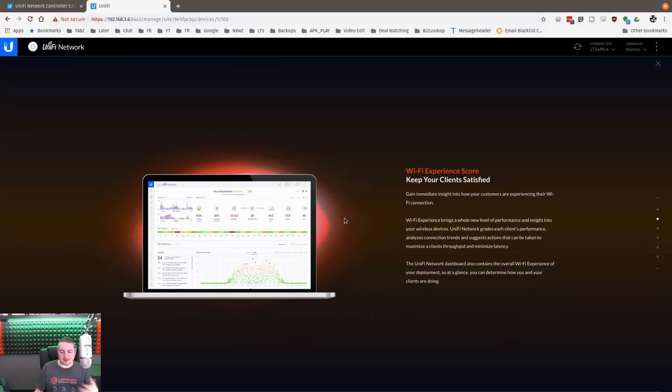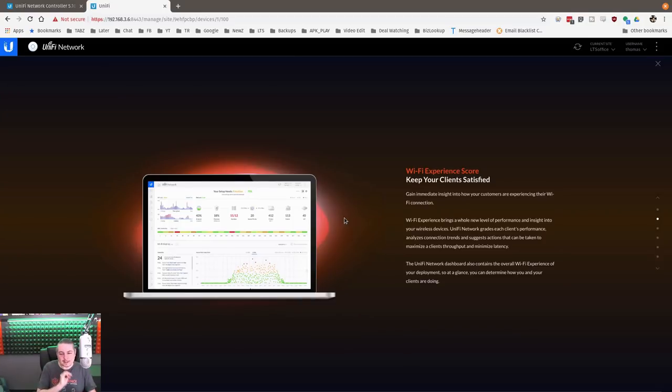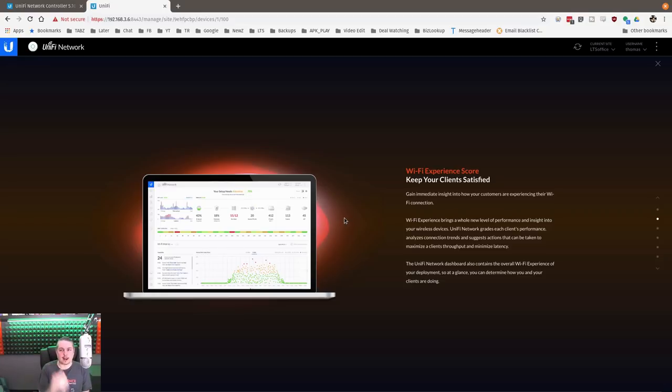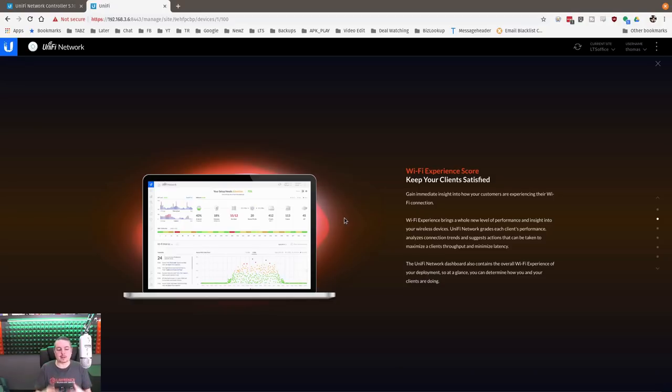Besides the one thing I'm really excited about, WiFi experience score - keep your clients satisfied. This is kind of neat, it's telling you when clients are not connected as well to it.